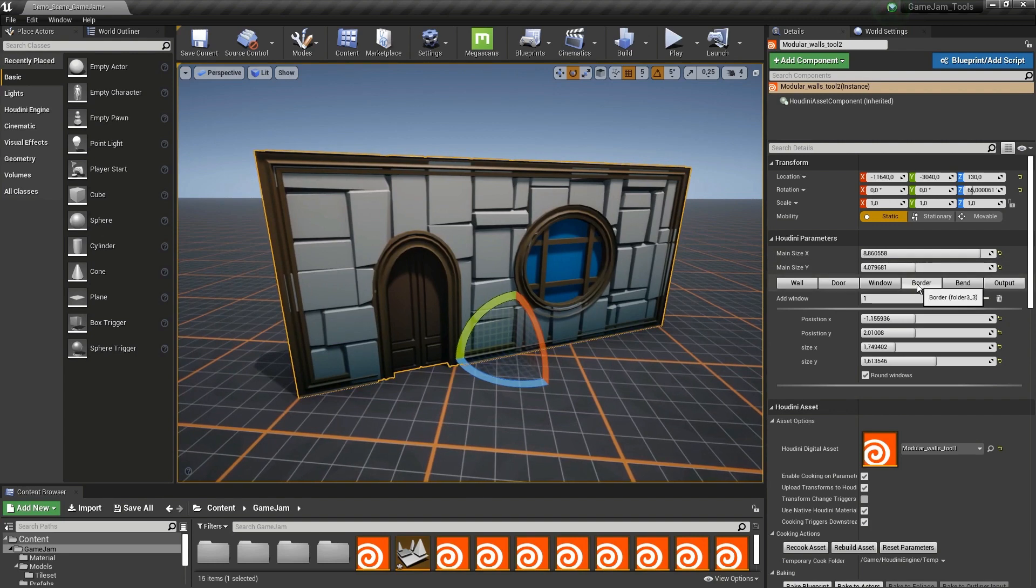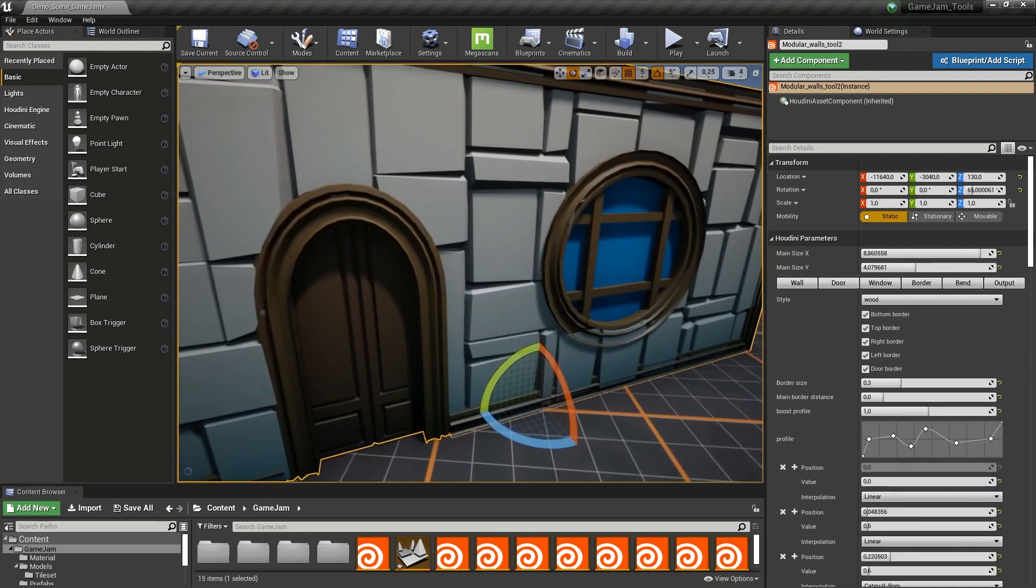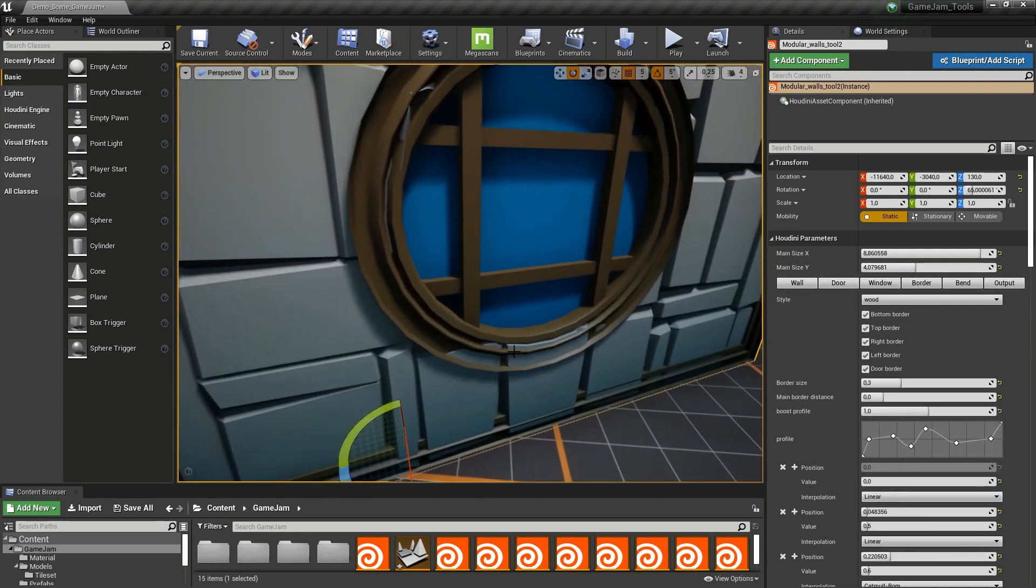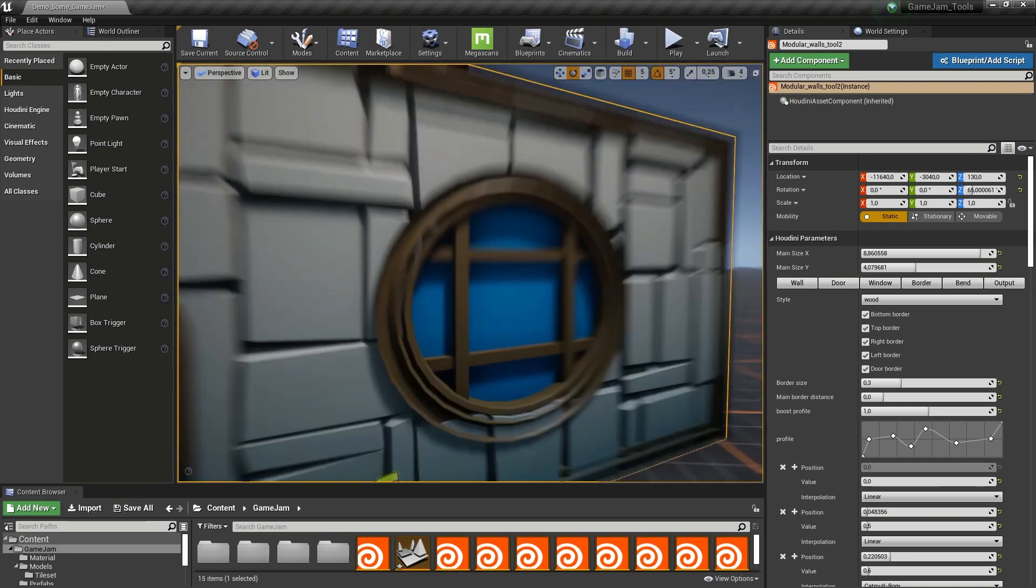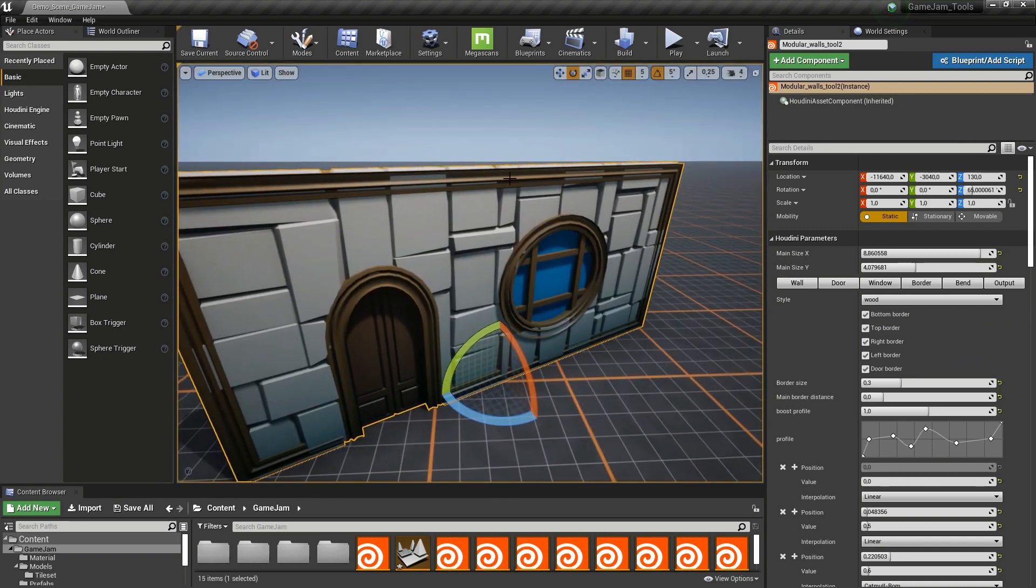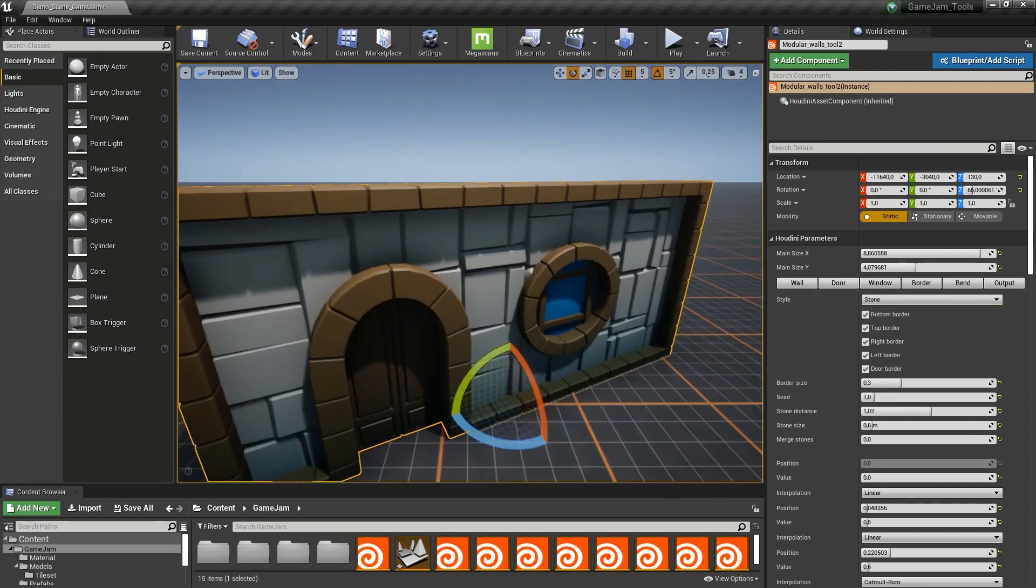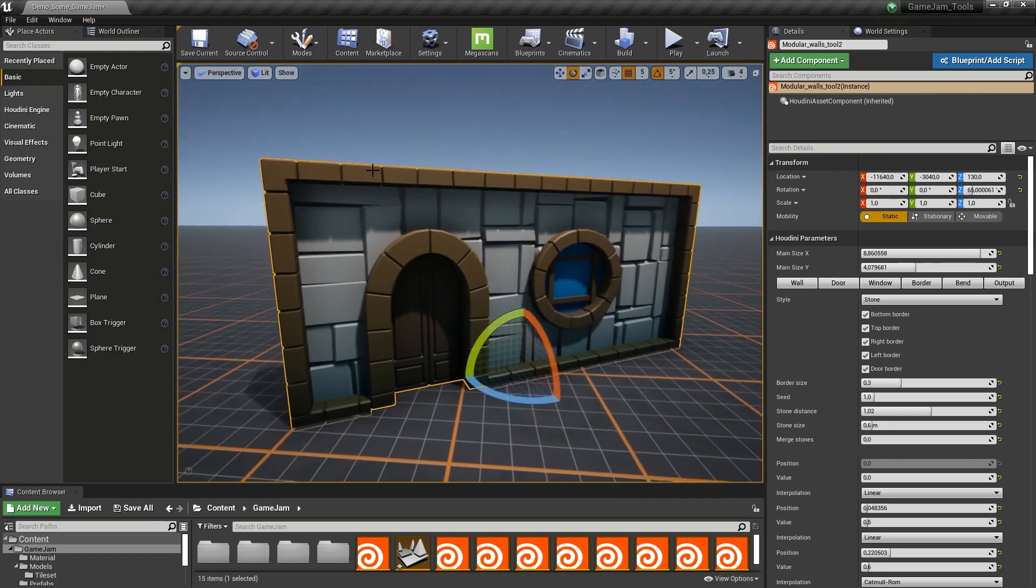Further, we have the border. In this case the stones are colliding with the border. We can have different styles here. This is the wooden style. We can also have the stone style which will create a stone border.